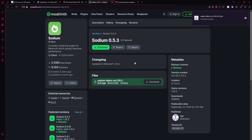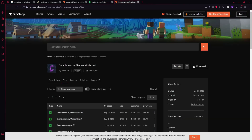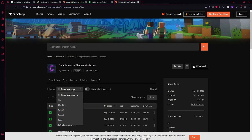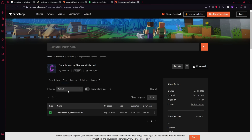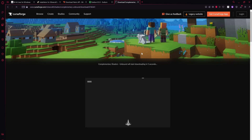And once that is done downloading, go to the sixth link in the description and it should be Complementary Shaders Unbound, which is my favorite shaders to use, so we're going to be using them today. But you guys can use whichever shaders that you want to, as long as it's compatible with Iris. Just select whichever version you're doing up here, click on it, and then click download.